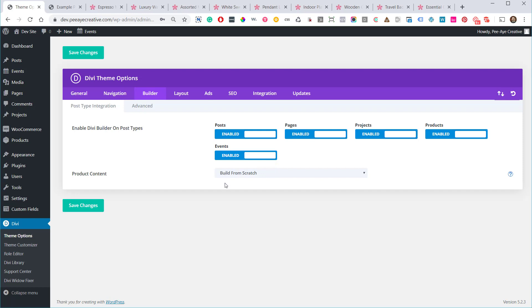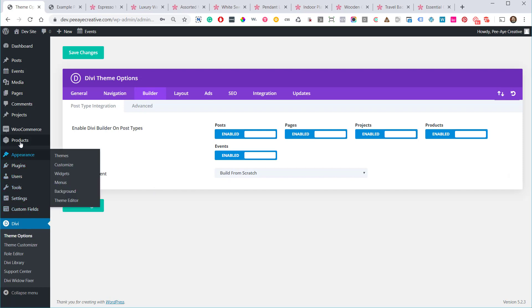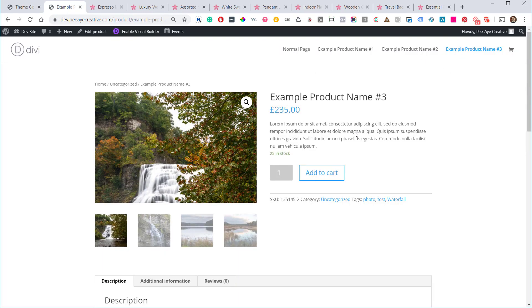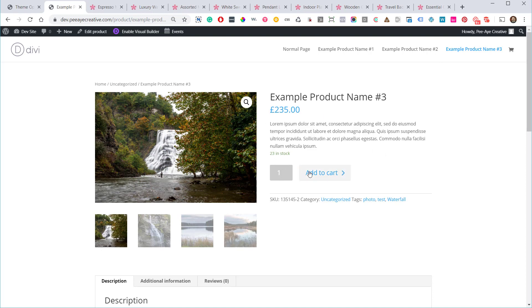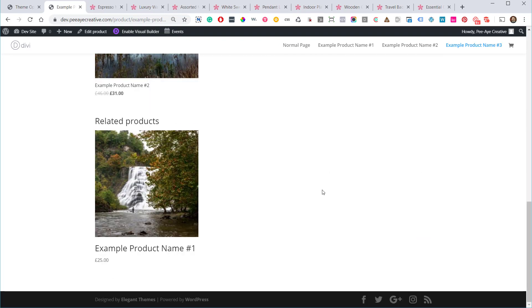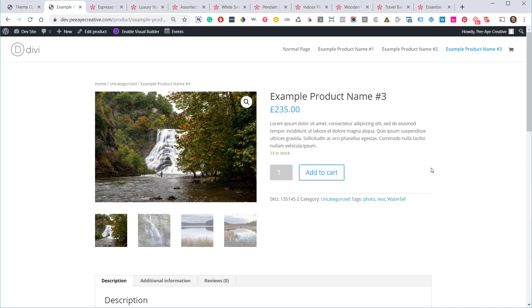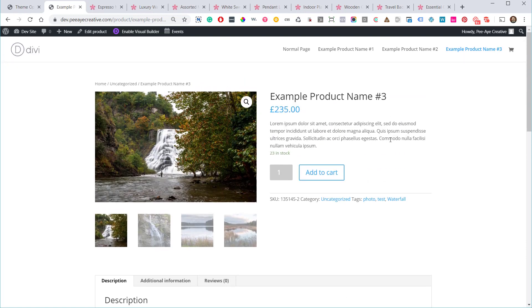The terminology 'Build from Scratch' is a bit confusing — to me that sounds like the product page would be empty and I'd start adding modules. But it's actually the opposite. Here, this is WooCommerce out of the box, and you know how horrible it's been for years with Divi. This is what you get when you add information to a WooCommerce product without the builder enabled.